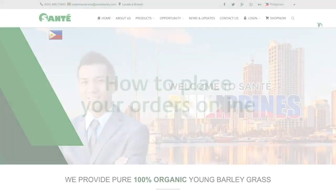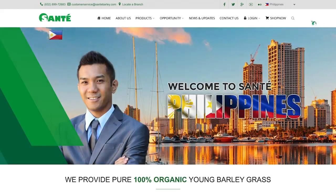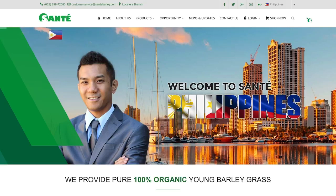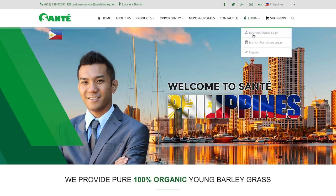Go to santebarley.com and make sure that you're at the home page of your nominated home country. At the upper right hand corner click login and choose the business owner login.